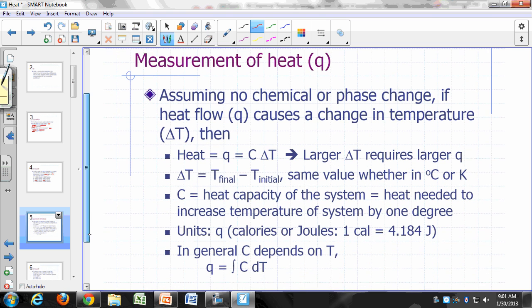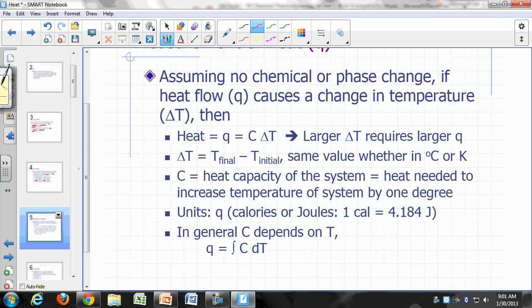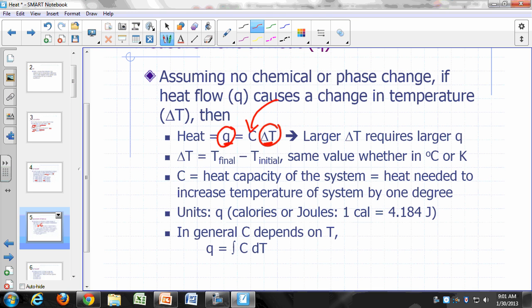How do you measure Q? Assuming there's no chemical or phase change, heat flow causes a change in temperature. The amount of temperature change is directly proportional to the heat that flows into or out of your system. We define heat as directly proportional to the temperature change — the larger the temperature change, the larger the Q. The proportionality constant is C, called the heat capacity.